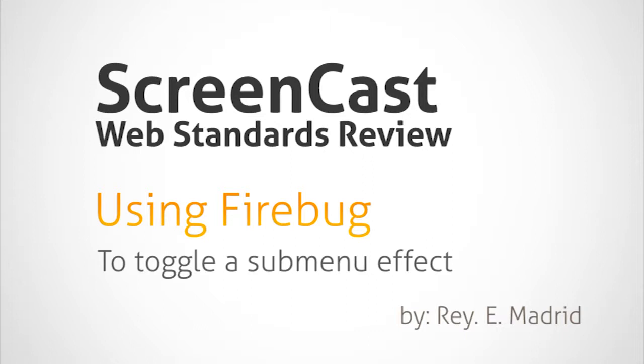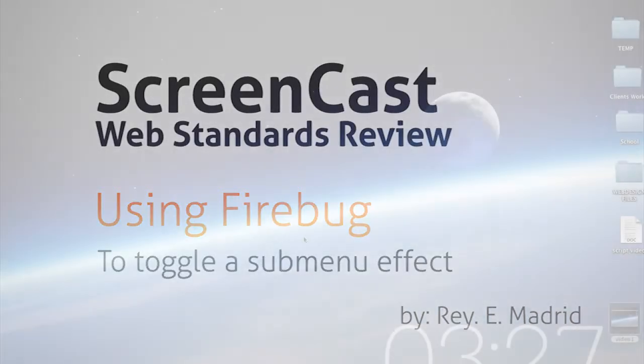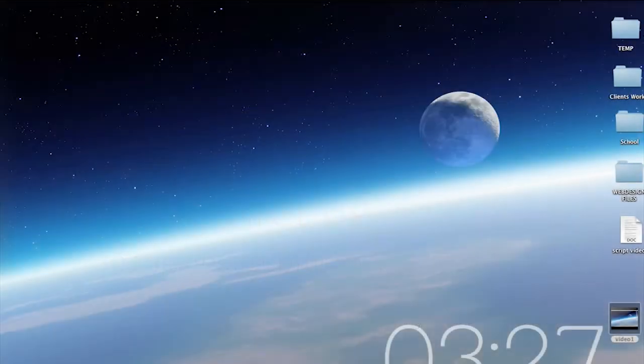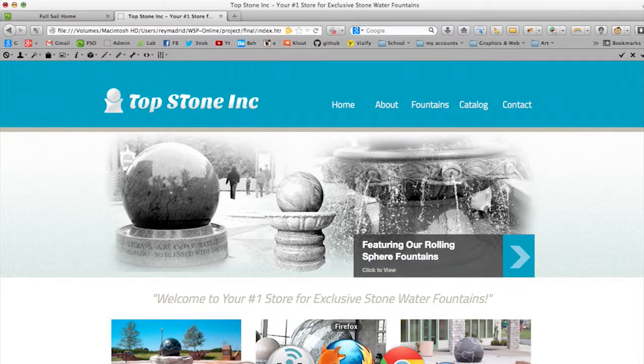Hey, how's it going? This is Rey Madrid, and the purpose of this video is to review a web standards project website that we created a few classes ago. So let me show you that right quick, going into my Firefox.